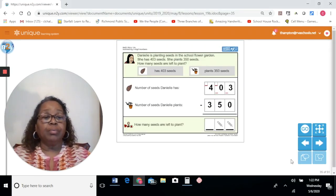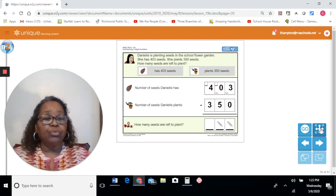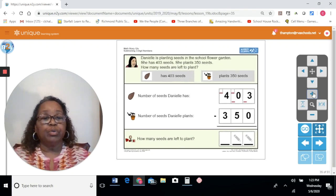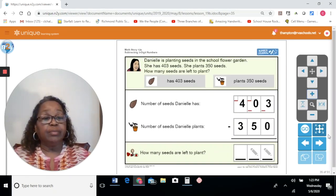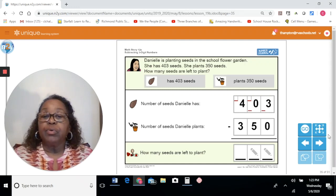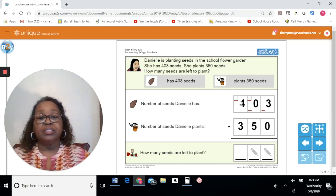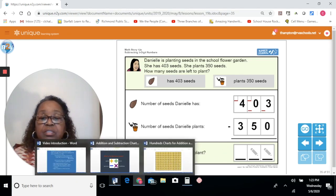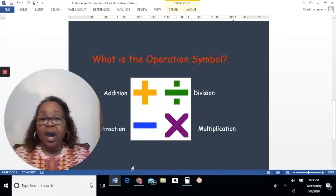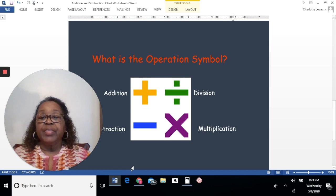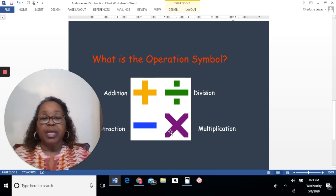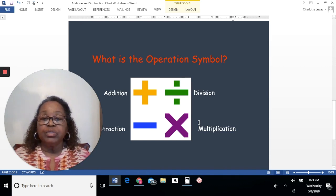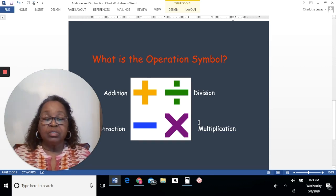This is our first problem for today, and I want to talk with you a little bit about the vocabulary. We're going to be doing word problems and we'll have to decide what operation symbol we'll be using. The operation symbols that you are familiar with are addition, the subtraction symbol, division symbol, and multiplication symbol. These symbols are used to tell us what operation we should be using to solve the problem.